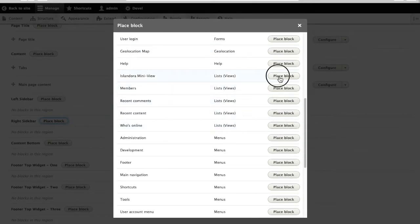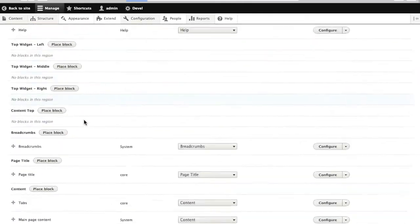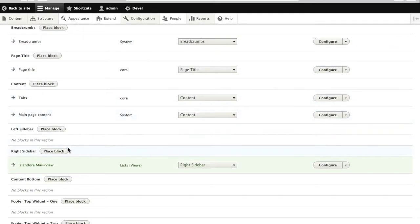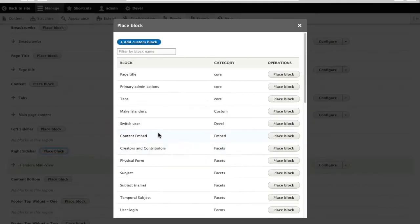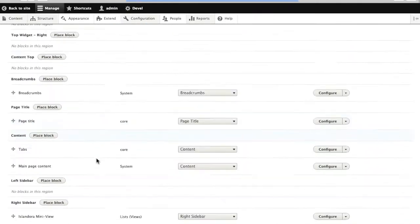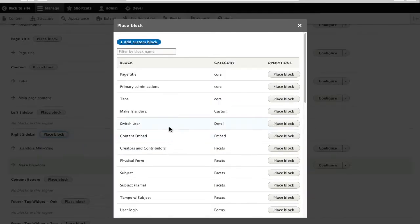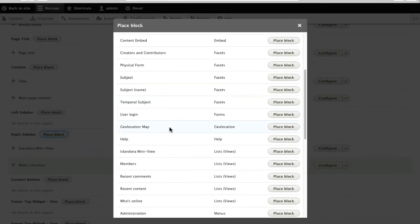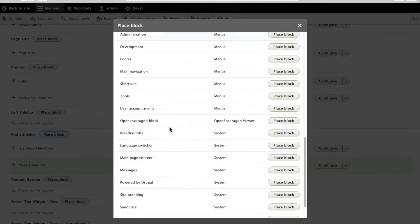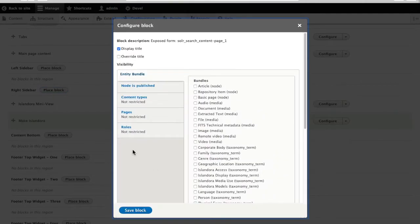I want my Islandora mini view. I'm going to get my make Islandora button. And finally, I need to put my search block back in place. Here it is, nice block.